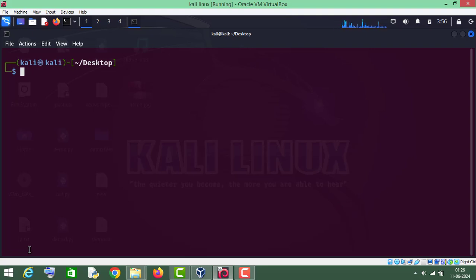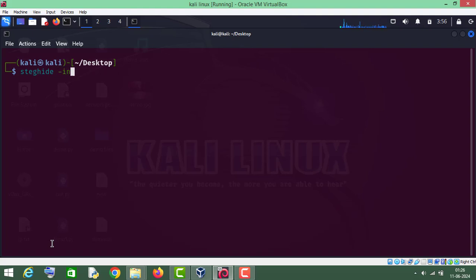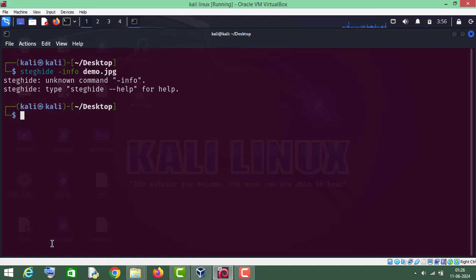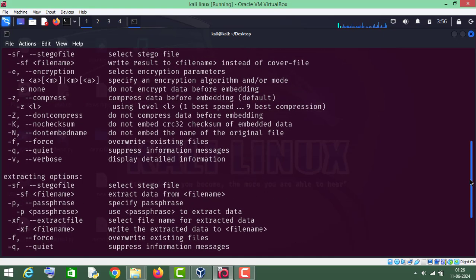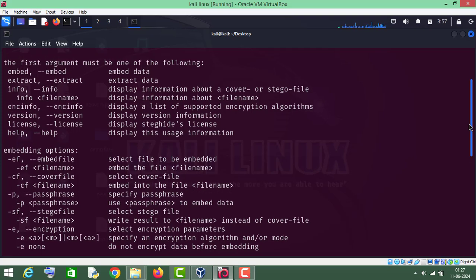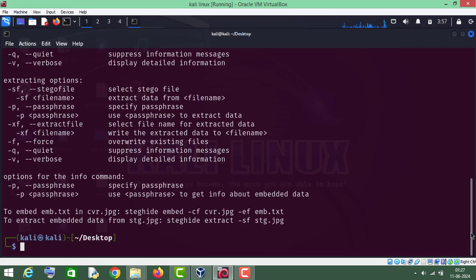Now let me show you the stego file info. For that purpose we will type steghide, then info, then the name of the carrier file which is demo.jpg. I think I made some mistake here, let me check its help menu first. We will have to use double dash info and then hyphen sf for the stego file, which is demo.jpg, and press Enter.